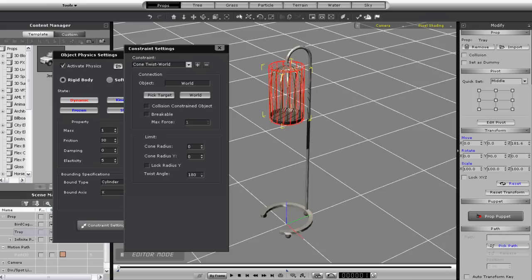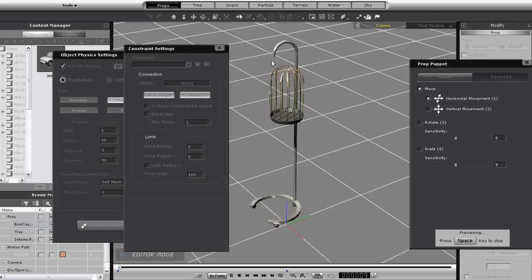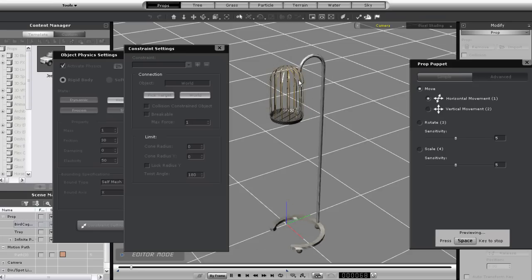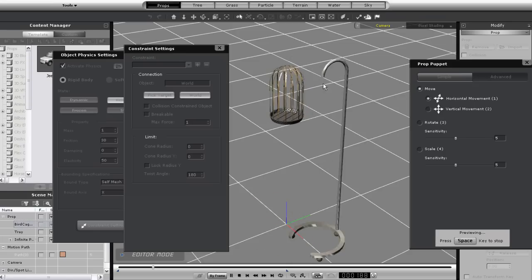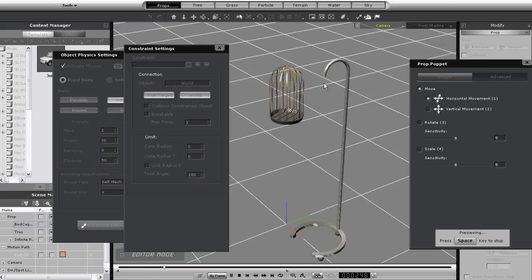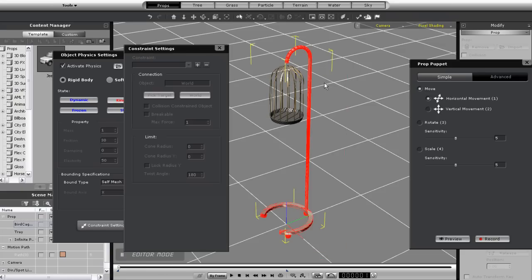I'll set the twist angle to 180 first to give full freedom to my twisting movement. When I do my prop puppet of the pole first you'll see a very rigid cage not really moving much at all. If you want more freedom for rotation but less twisting then use a point to point constraint.